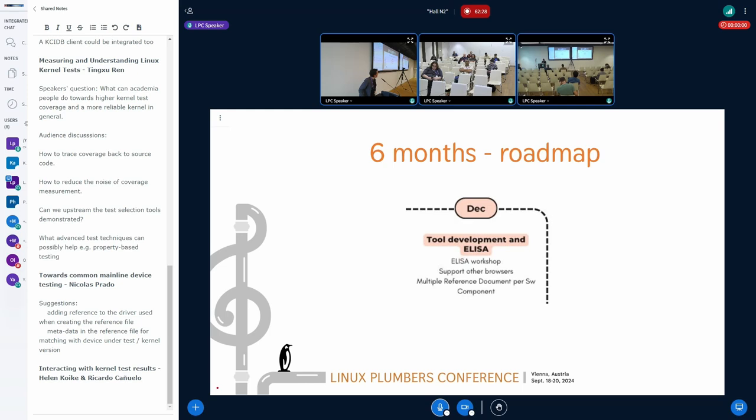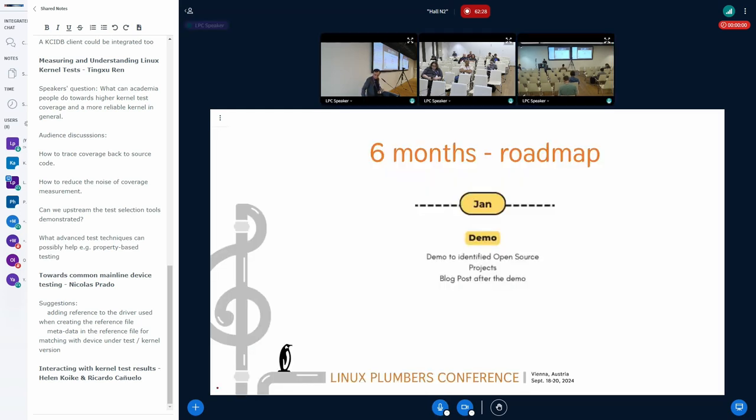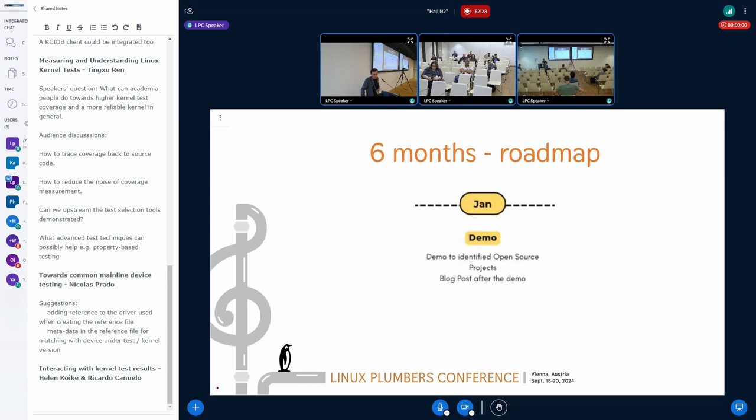Another thing I'm planning to is to support other browsers, because this tool at the moment is mostly used on Chrome. And another idea is to extend the possibility to use multiple reference documents.